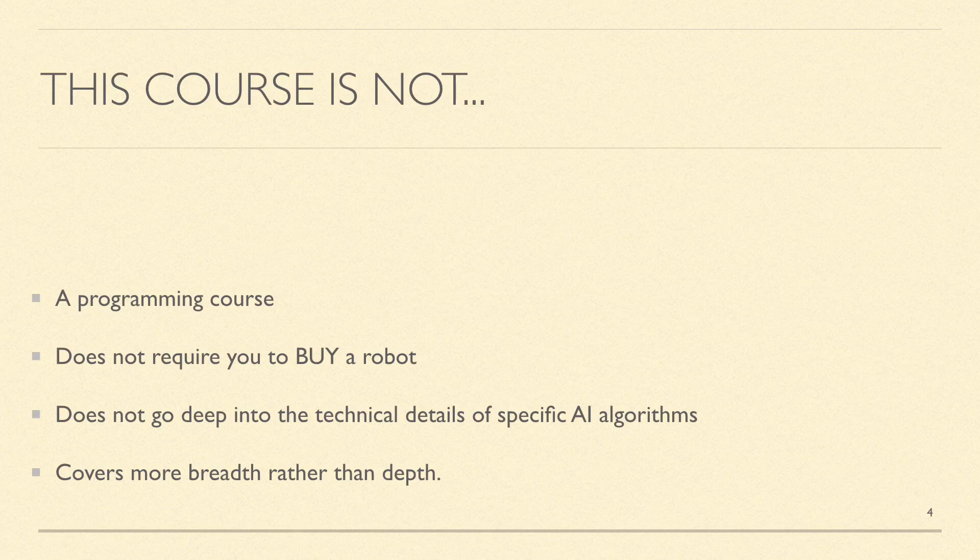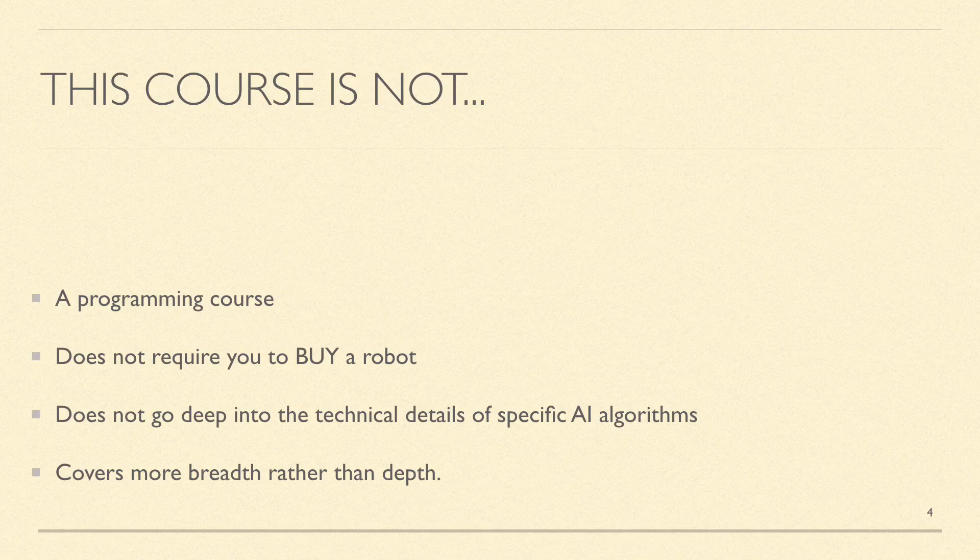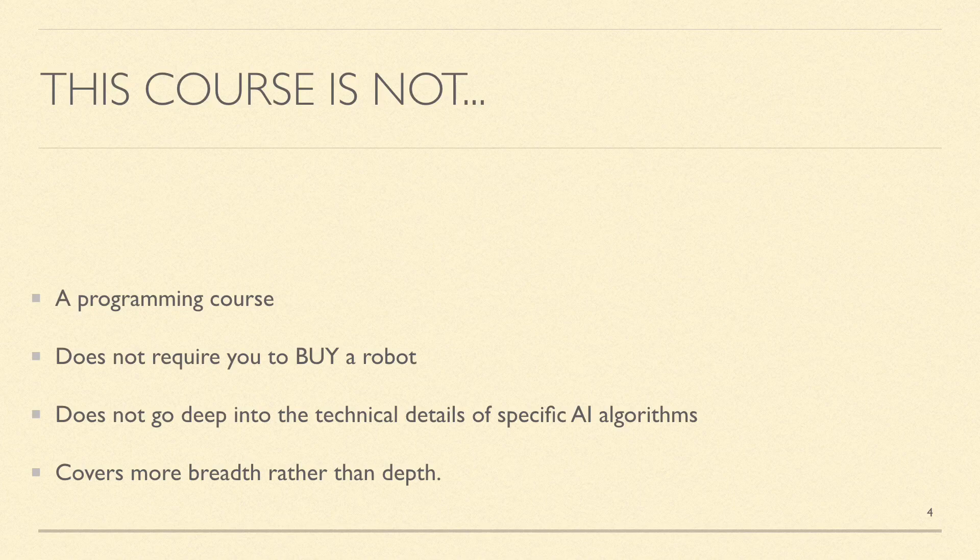While the open source links include examples of Python code, it assumes that the readers are familiar with Python programming and doesn't teach Python programming per se in this course. We do not require you to buy a robot.